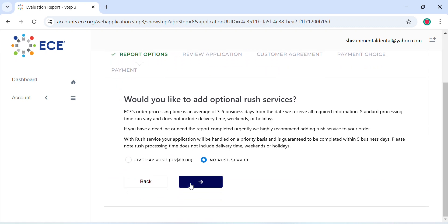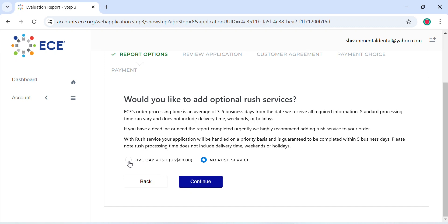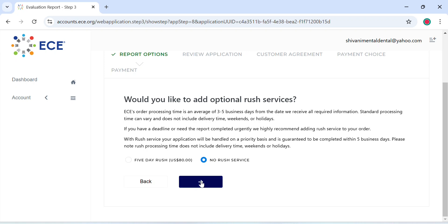At the end it asks you if you want to go for an additional optional rush service. What a rush service is, in case you need the documents or the report immediately, they give you an option to order them within three to five business days and they will charge you $80 for it. If you do not want a rush service, please select No Rush Service.